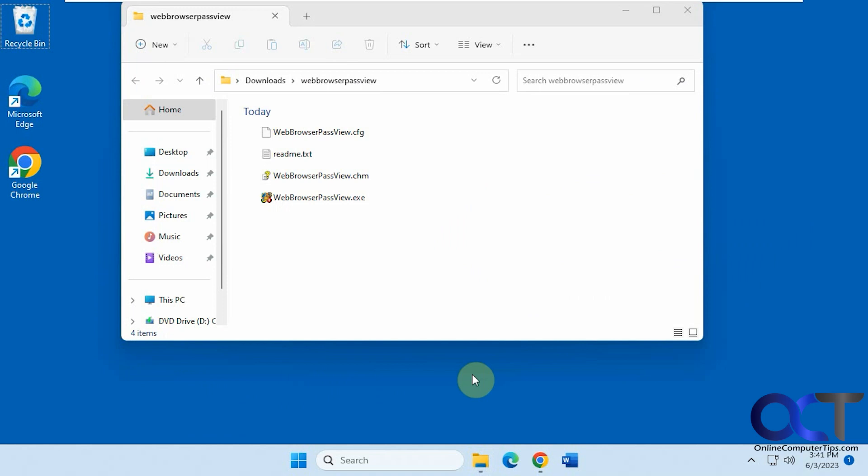Hi, in this video we're going to show you how to view saved usernames and passwords in your web browsers in Windows.